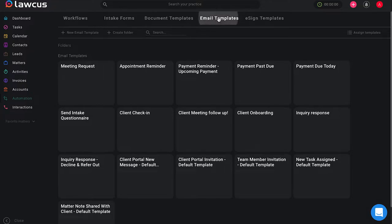Once you select email templates, you will see on the right hand side you have the ability to assign templates.